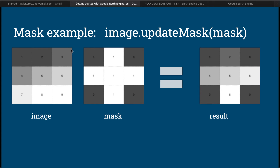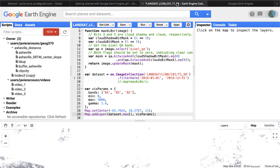Masks and boolean if statements are extremely useful. Let's see how that works in Google Earth Engine. We've been modifying code from the Landsat Tier One collection, and now we want to create a mask. To do that, let's get another dataset.